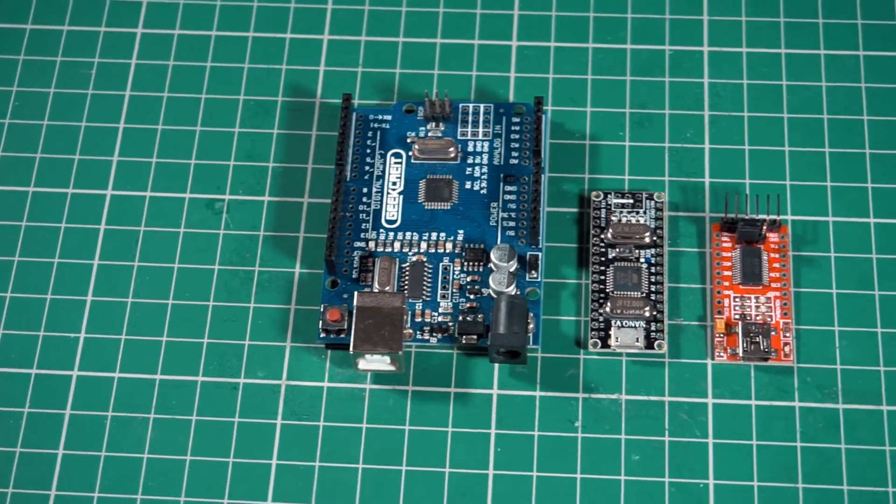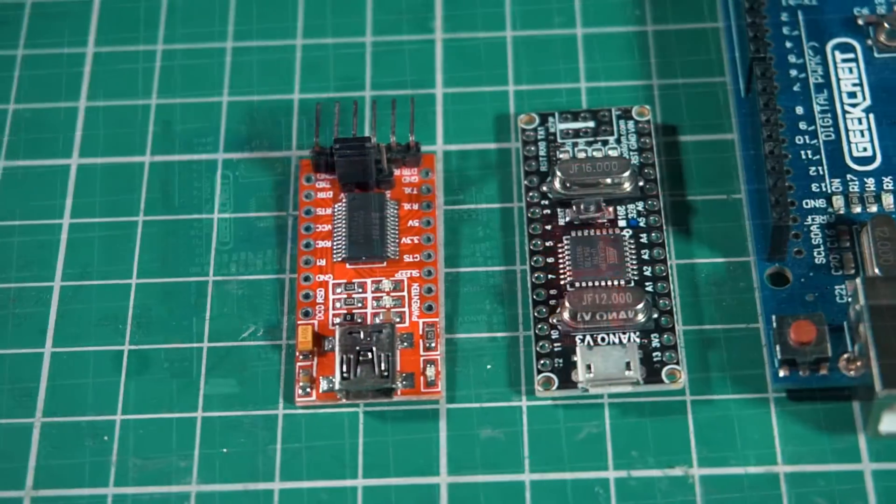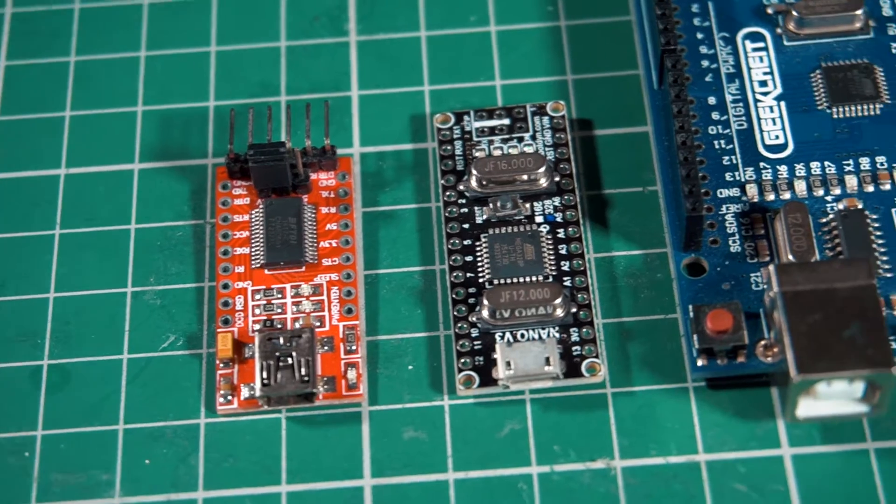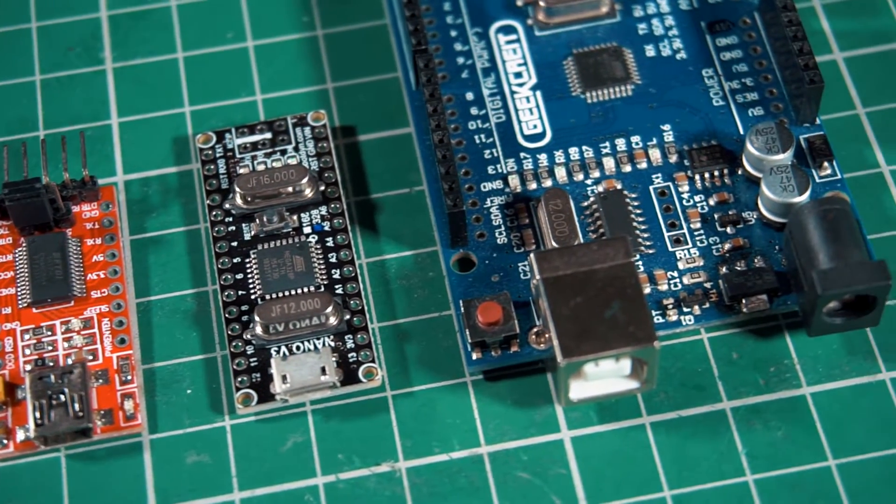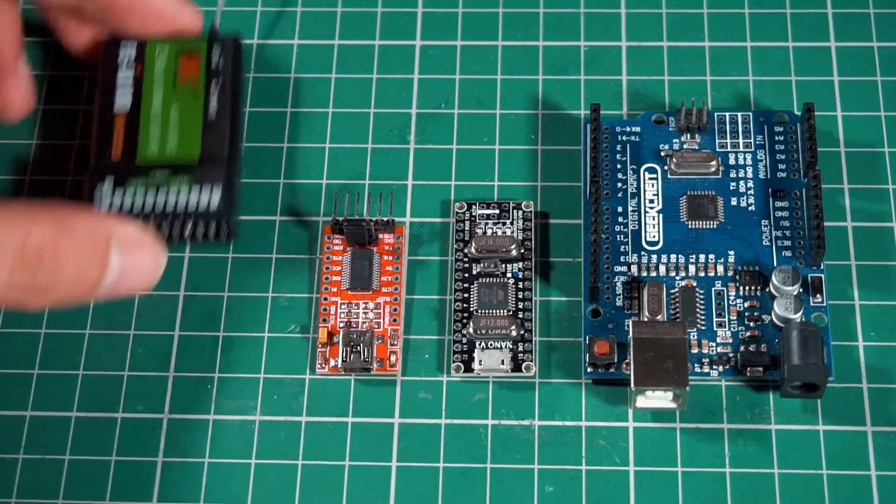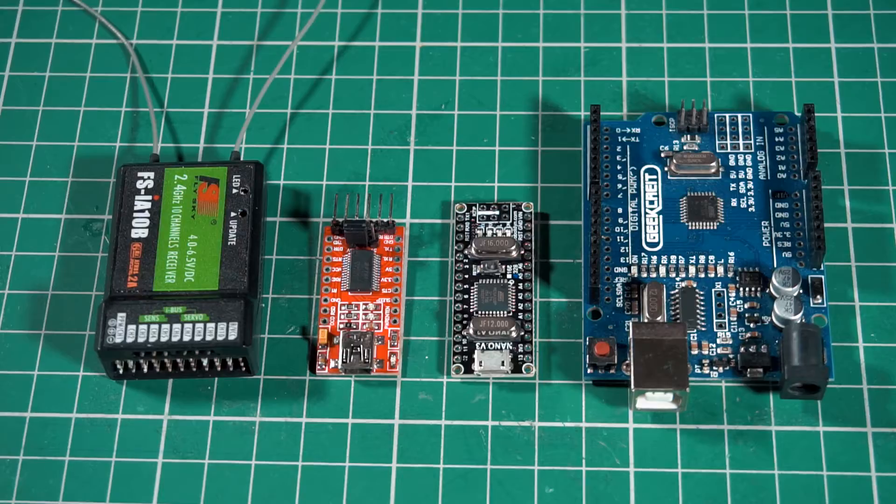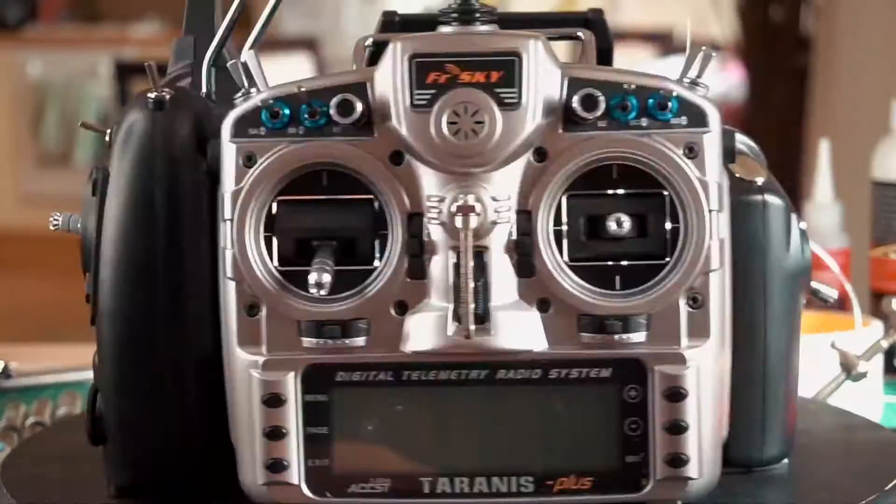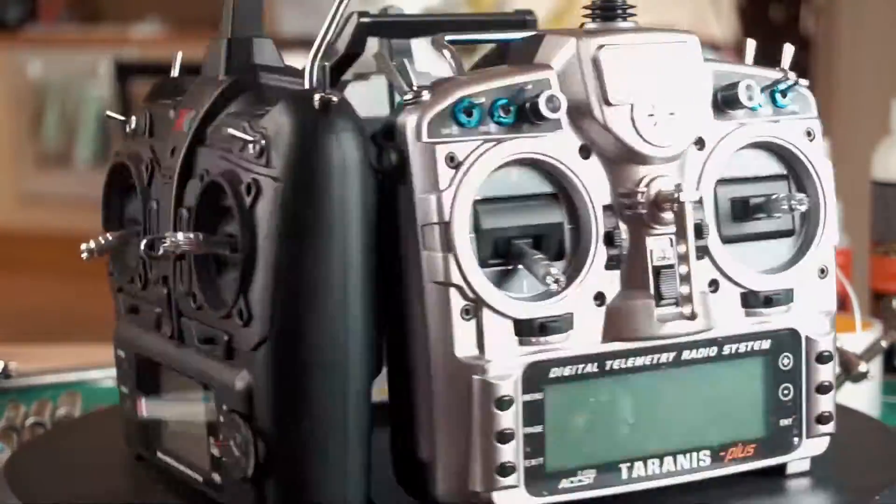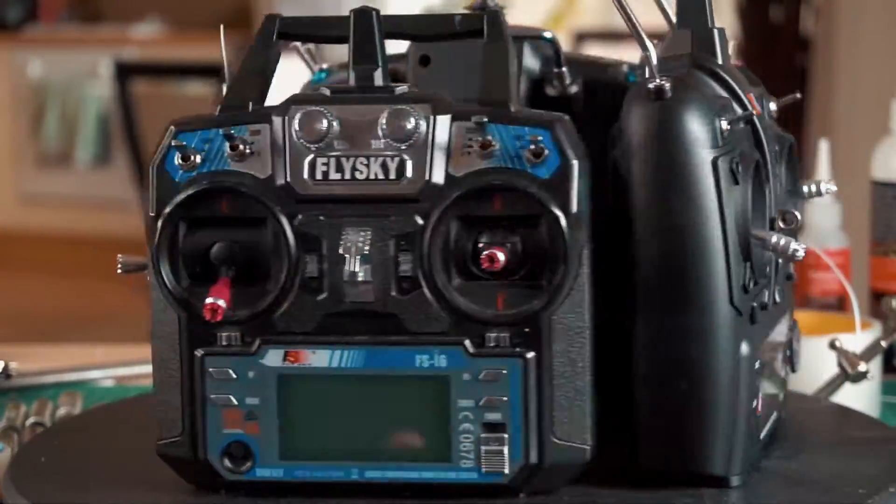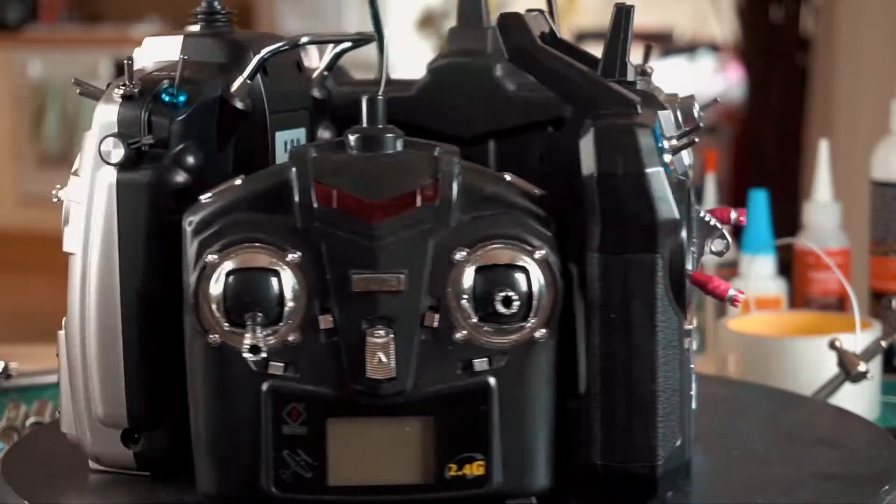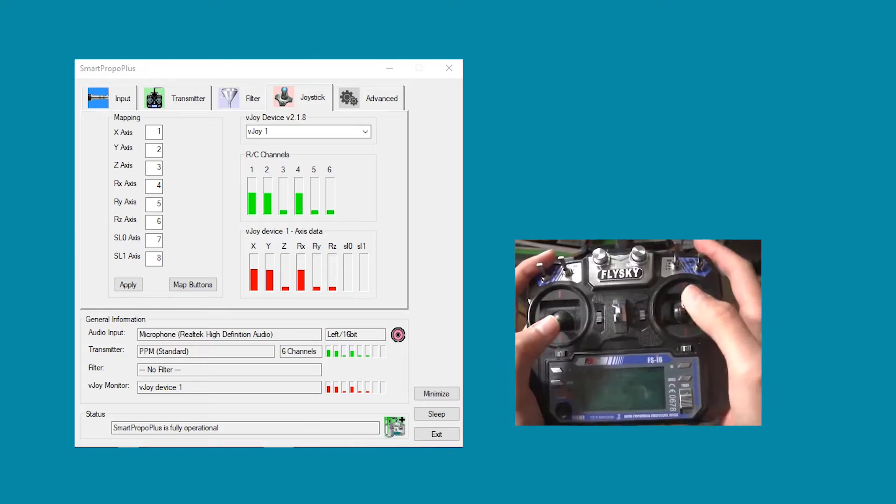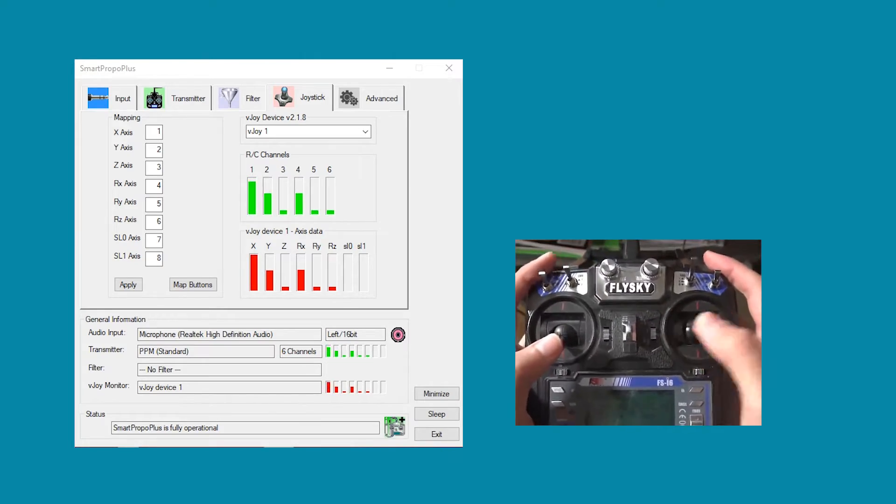There are plenty of options to connect your RC control to the PC and use it with your favorite simulator. I will show you all of these options, from a very simple one to a more complicated one involving the Arduino. But it doesn't matter what option you choose, all of them work great.